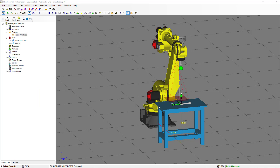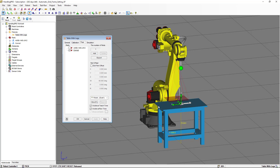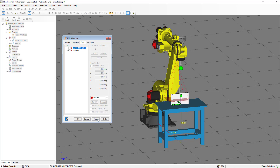We are going to select the table and replace the part with the calibration grid. We are going to select the control and make it invisible, and then select the calibration grid and edit the position.